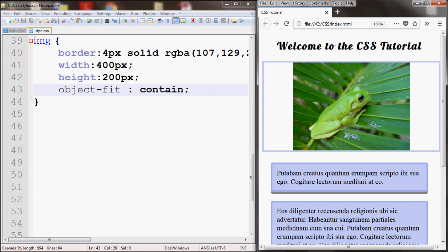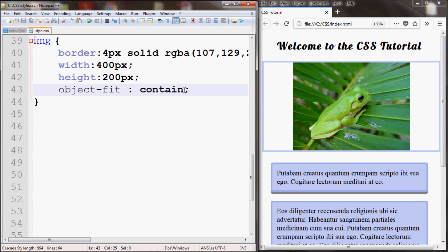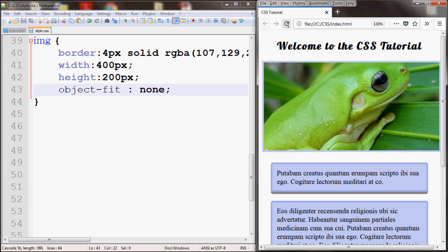You can also set the object-fit to none, which means no scaling will be done. If I save and refresh, you can see that since it didn't scale down, the image is kind of zoomed in now.